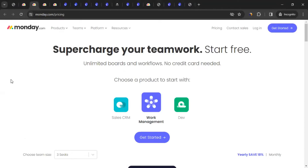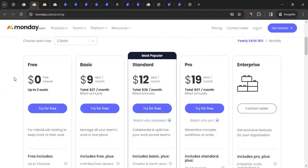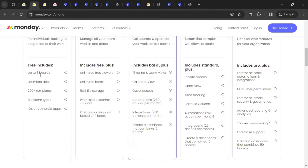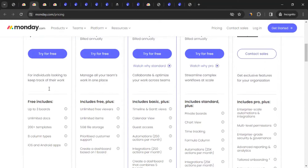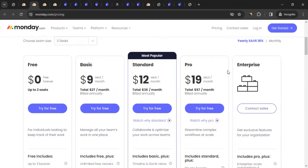You can see which pricing is best suited for you. You can even start for free, or pay a bit more for additional features — totally up to you. But that's not exactly why we're here. We are here to earn money from monday.com, and yes, it is absolutely possible.